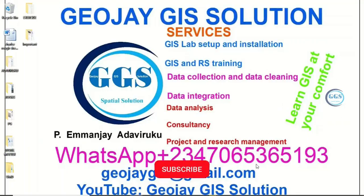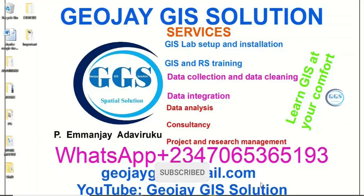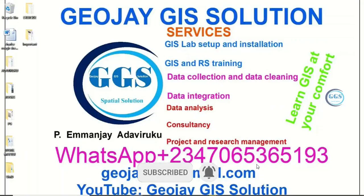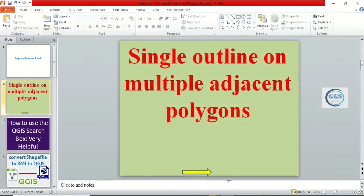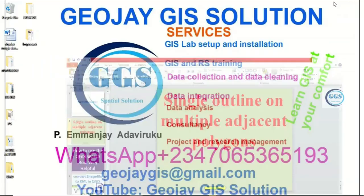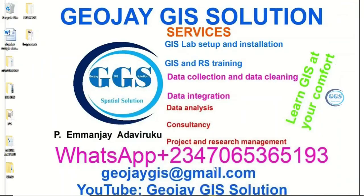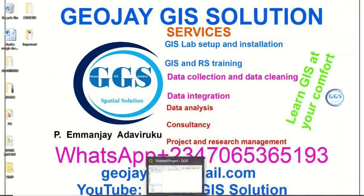Good day everyone, you are welcome to JJ's Solution Tutorial Channel. I am M&J Adabiruku. Today I want to show you how to put a single outline on multiple adjacent polygons in QGIS. Please remember to subscribe to this channel, thank you.